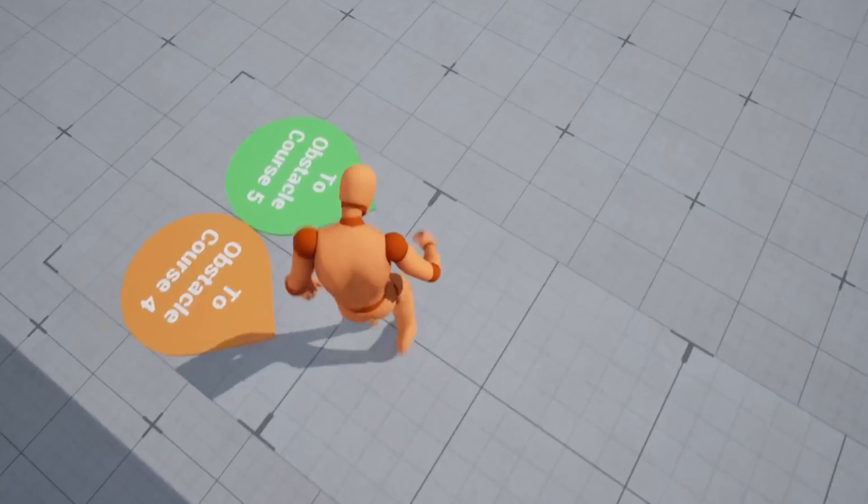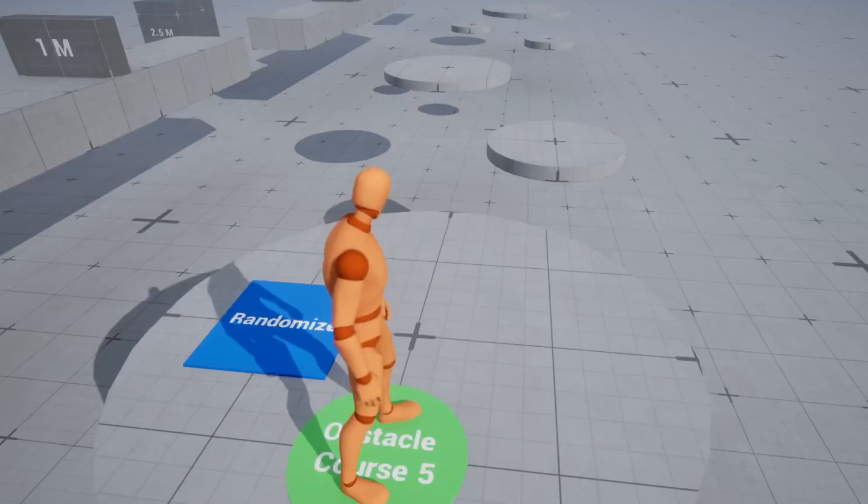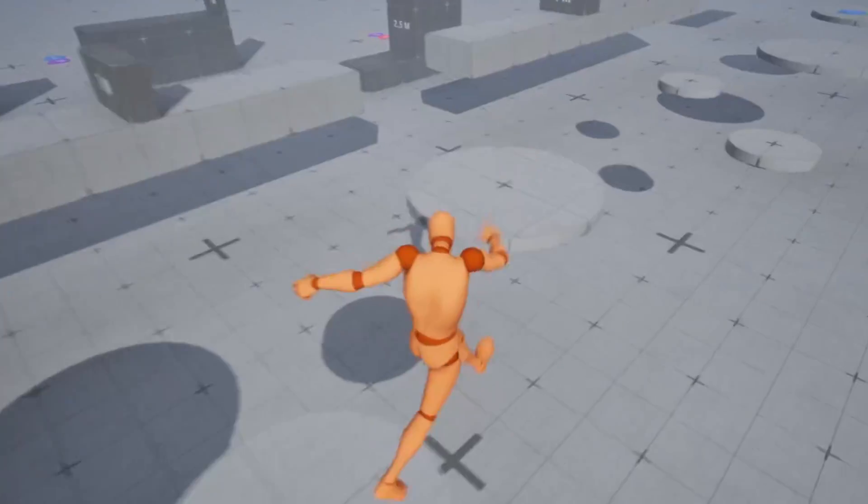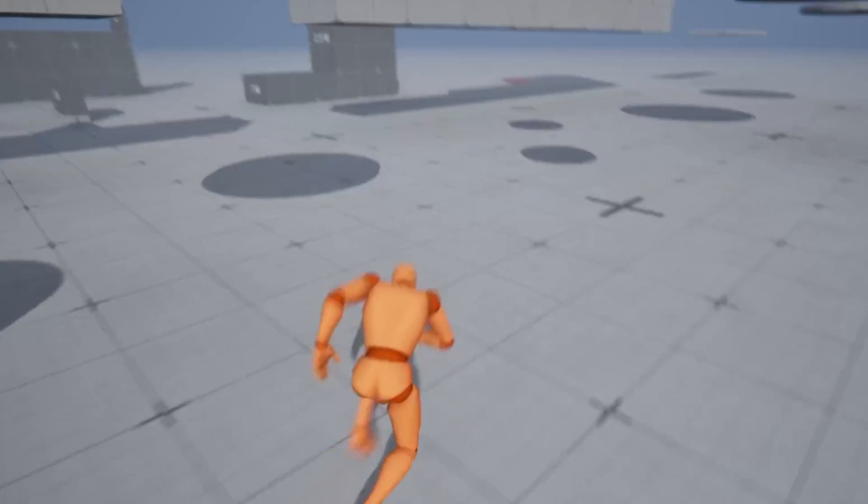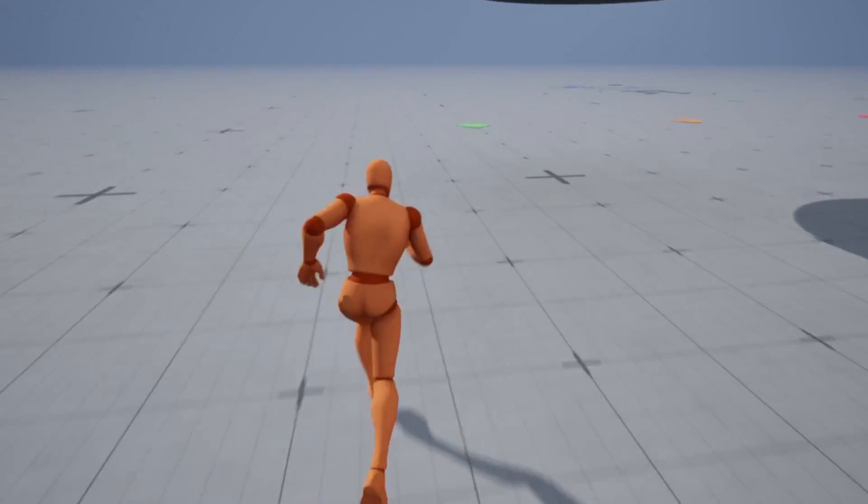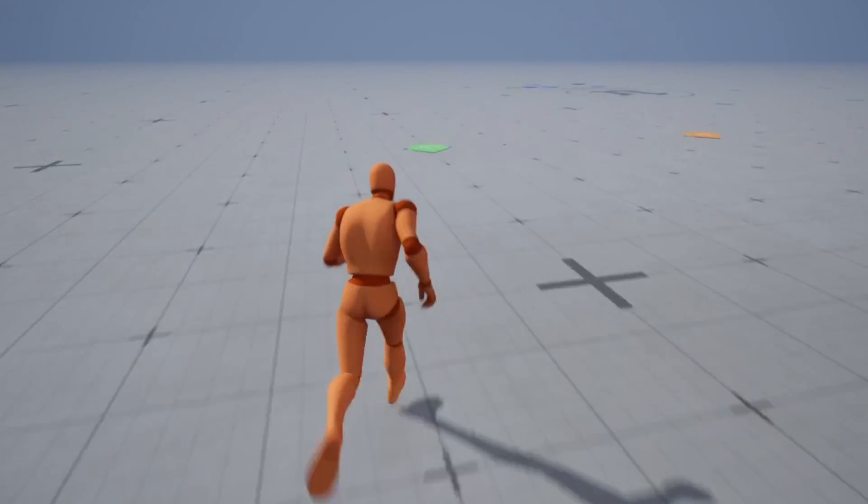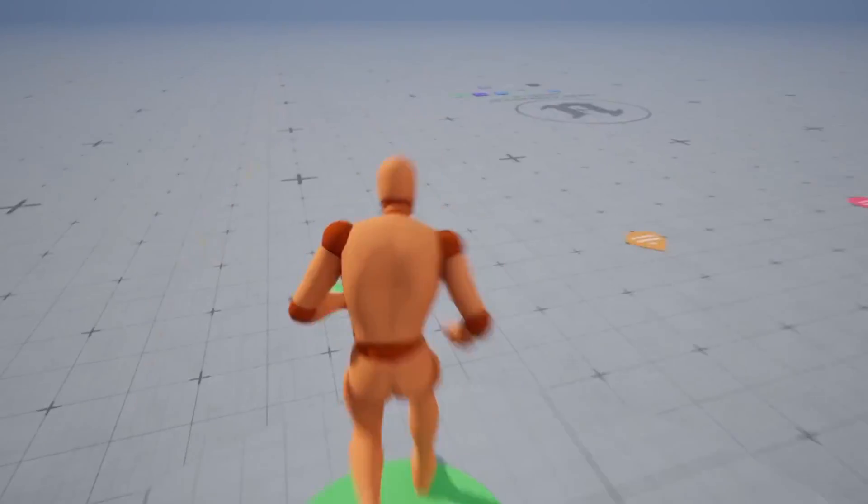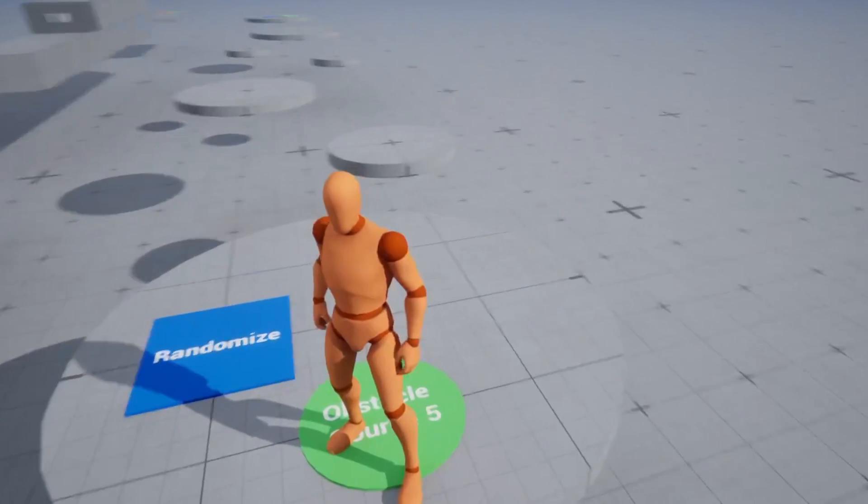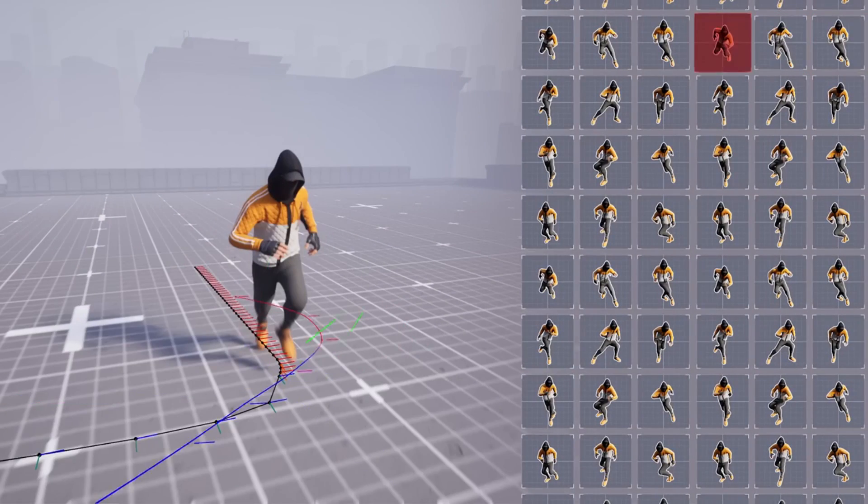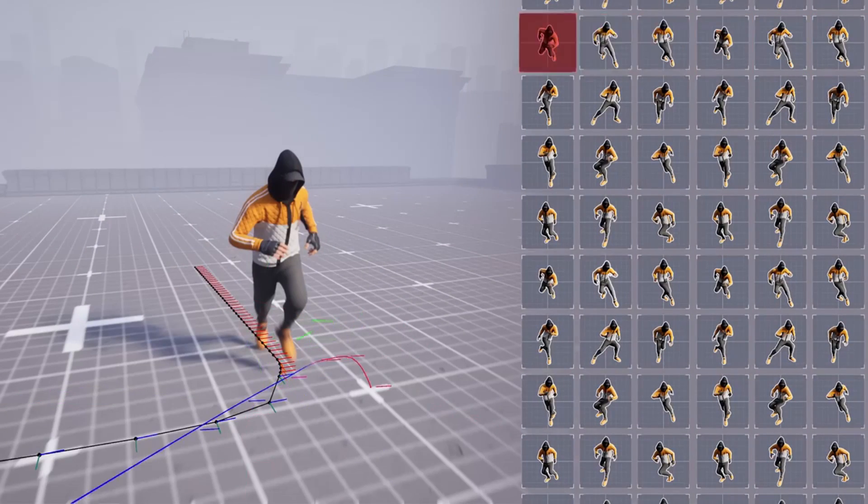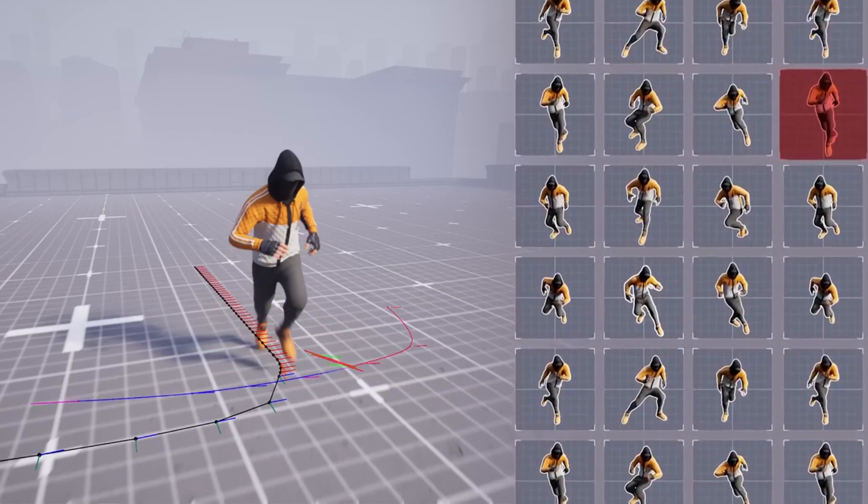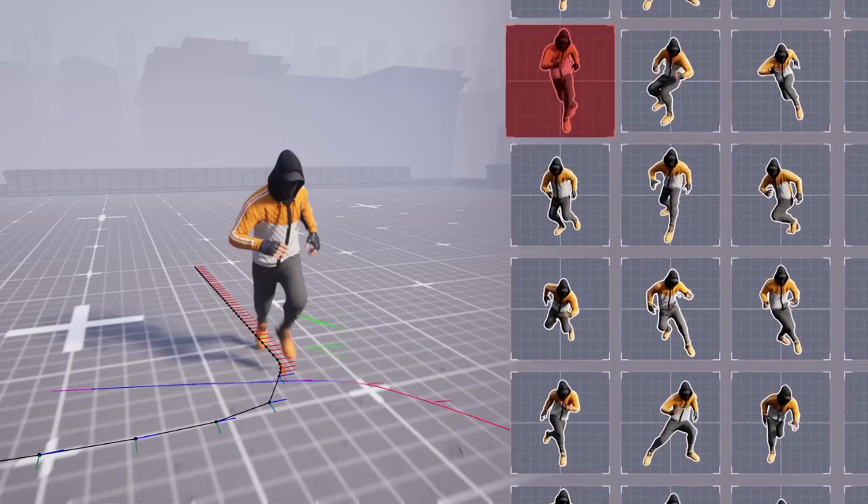So, this project uses motion matching, which is a simple yet powerful way to animate characters. The way motion matching works is it will continuously select the best frame of animation to play from a database of animations, aiming to closely match the current pose of the character as well as its past and future movements.